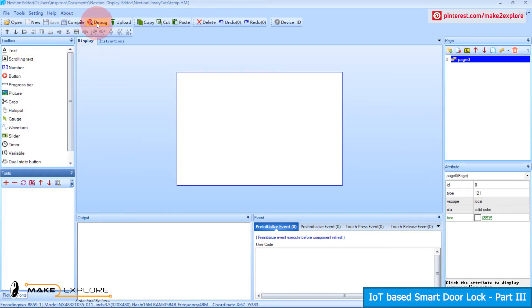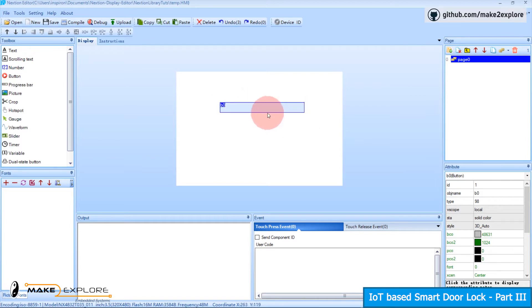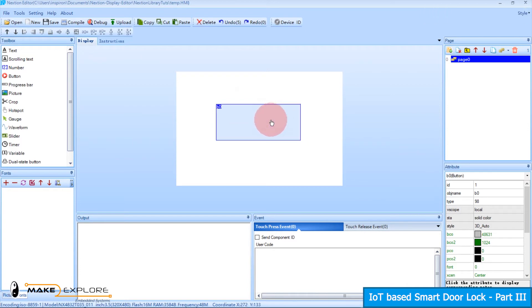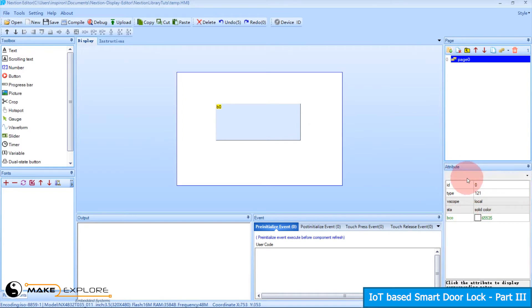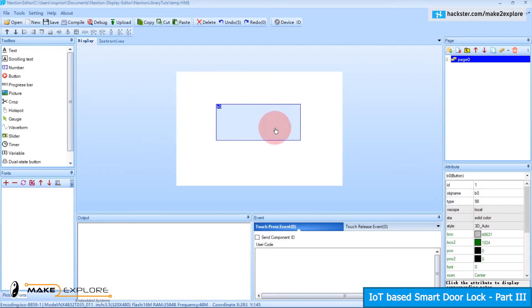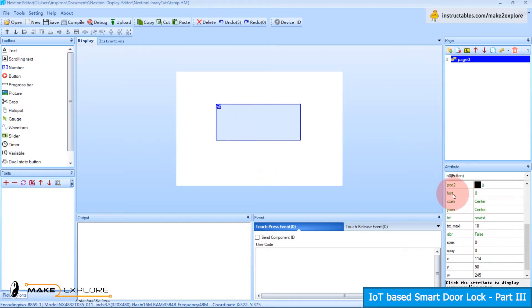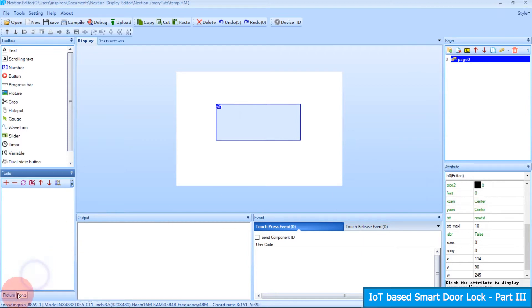Let's create one button for our tutorial. Go to the toolbox, click on the button tool — button B0 will get added to the display. You can resize it. When you select the page, the attribute section shows attributes like its ID, type, and background color. When you select button B0 on the canvas, the attribute section shows its properties. In the text field, 'new text' is written but it is not showing on the button because font 0 has not yet been added or generated.